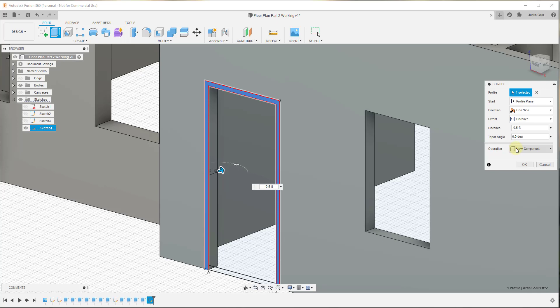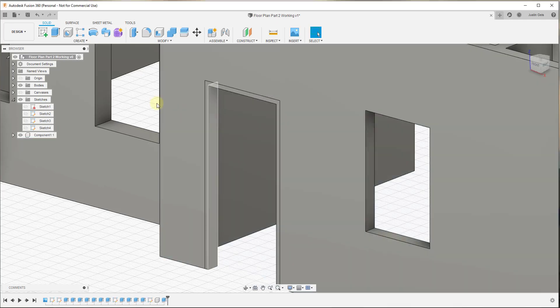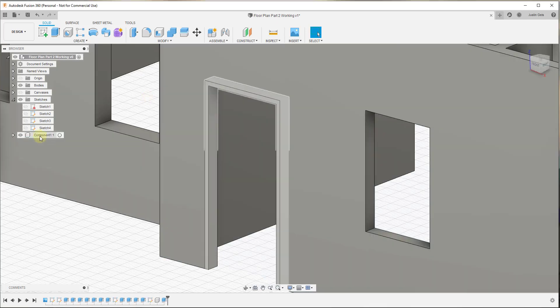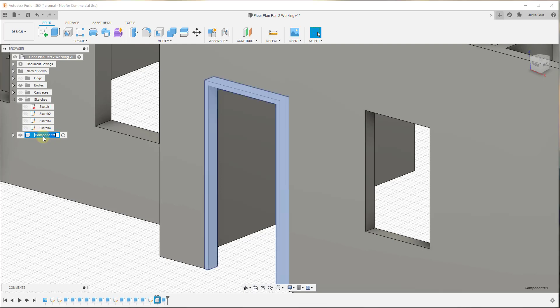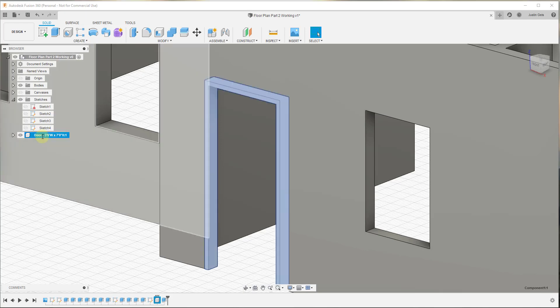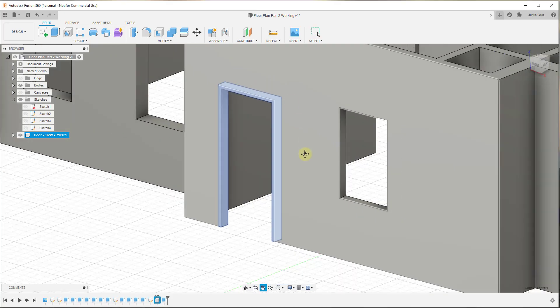We want to model these doors and frames as components because later we can schedule them out — we can create a door and frame schedule, and remember that components are smarter than bodies. So just make sure you select New Component and click OK. Then we'll go ahead and label this. In this situation the door is three foot six inches wide by seven feet high, so we'll click on it and label it accordingly.